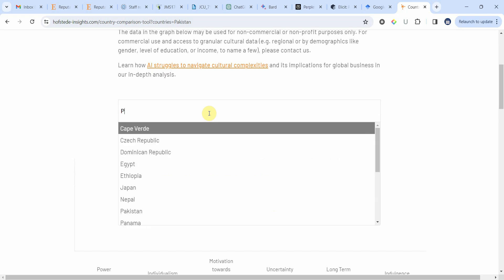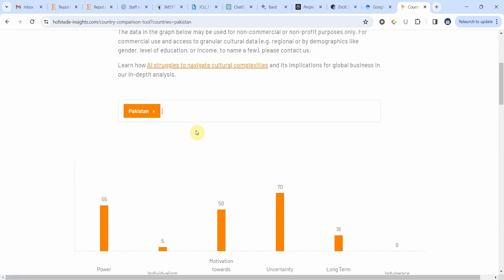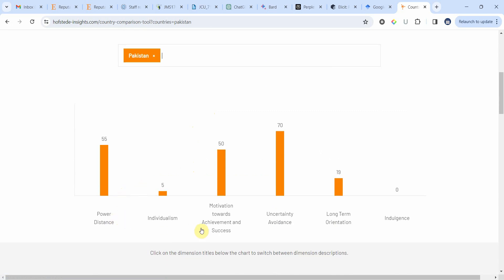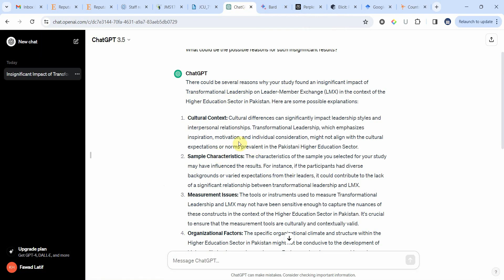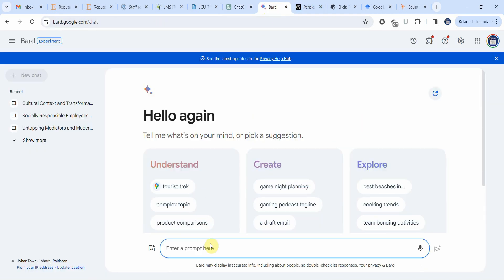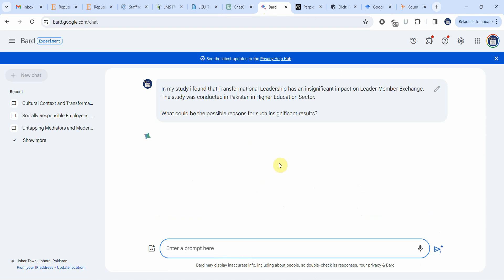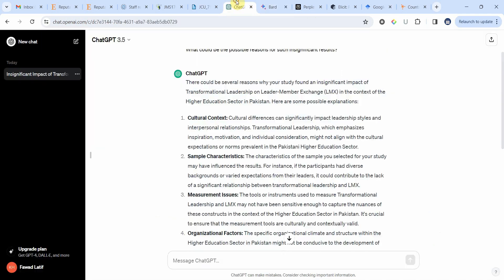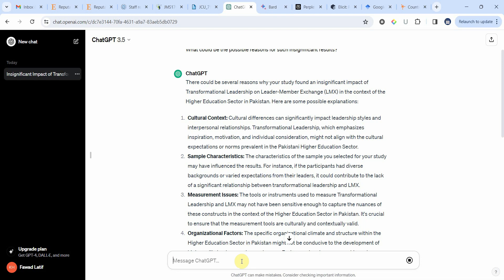Let's look at Pakistan in Hofstede's framework. Pakistan is high on power distance and motivation towards achievement and success, uncertainty avoidance, and it is high on collectivism as well. We can use the same query in Bard and see what Bard gives us. I can further ask ChatGPT to be a little more specific with respect to cultural context.